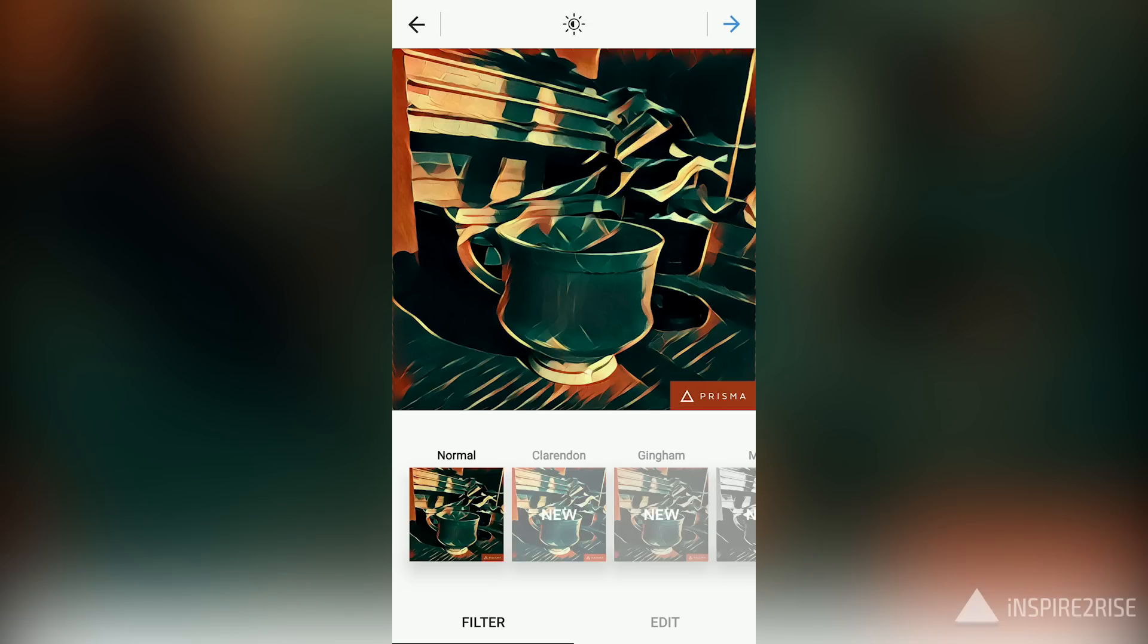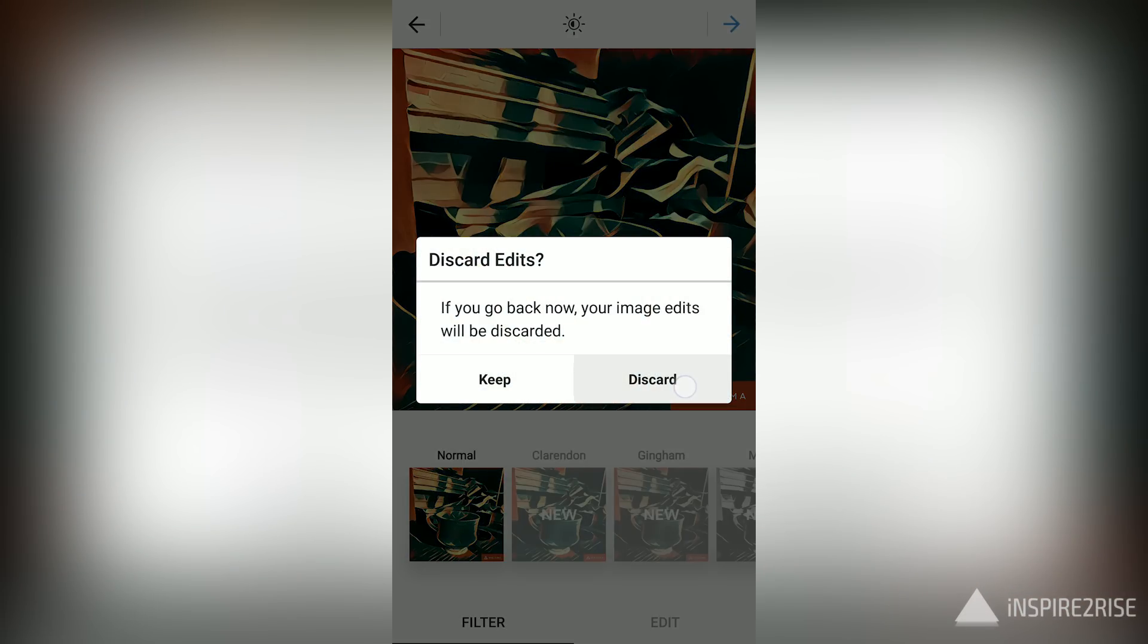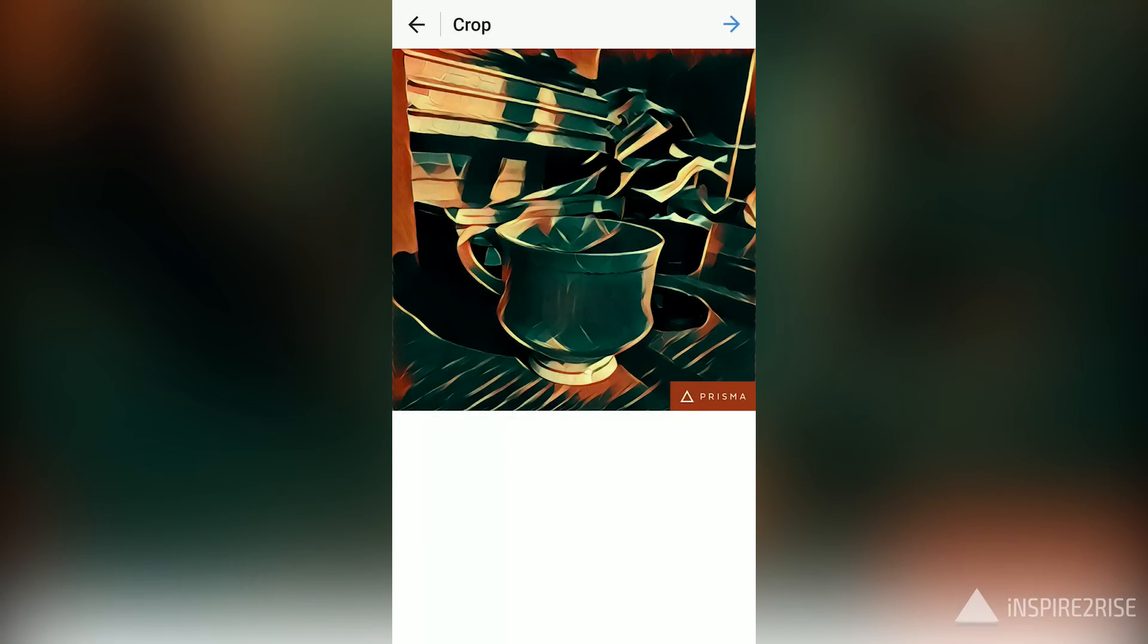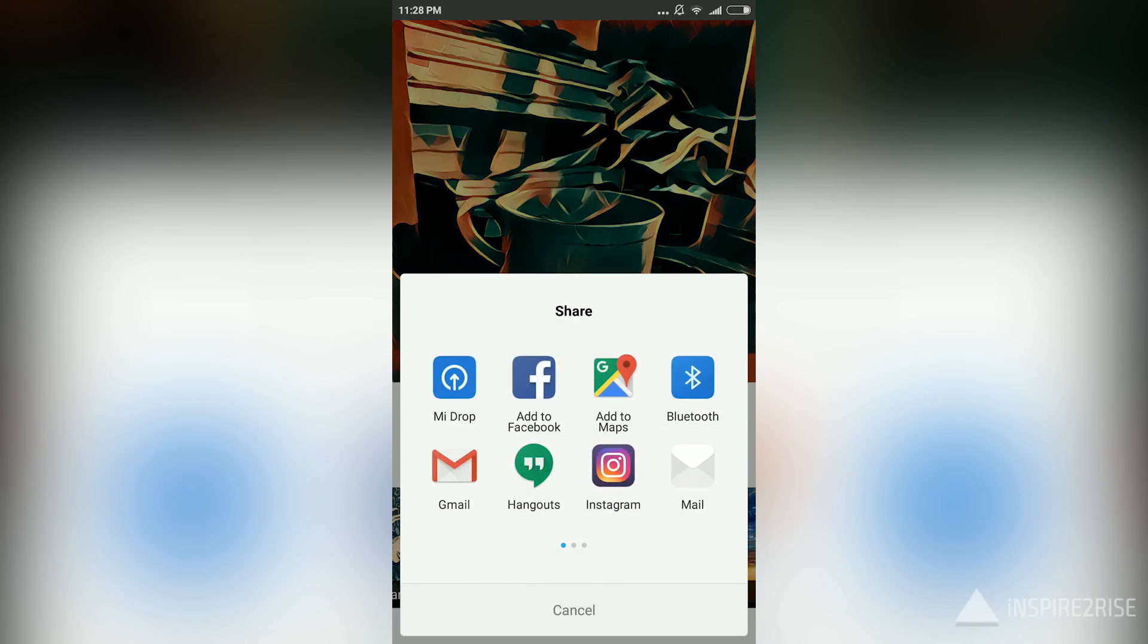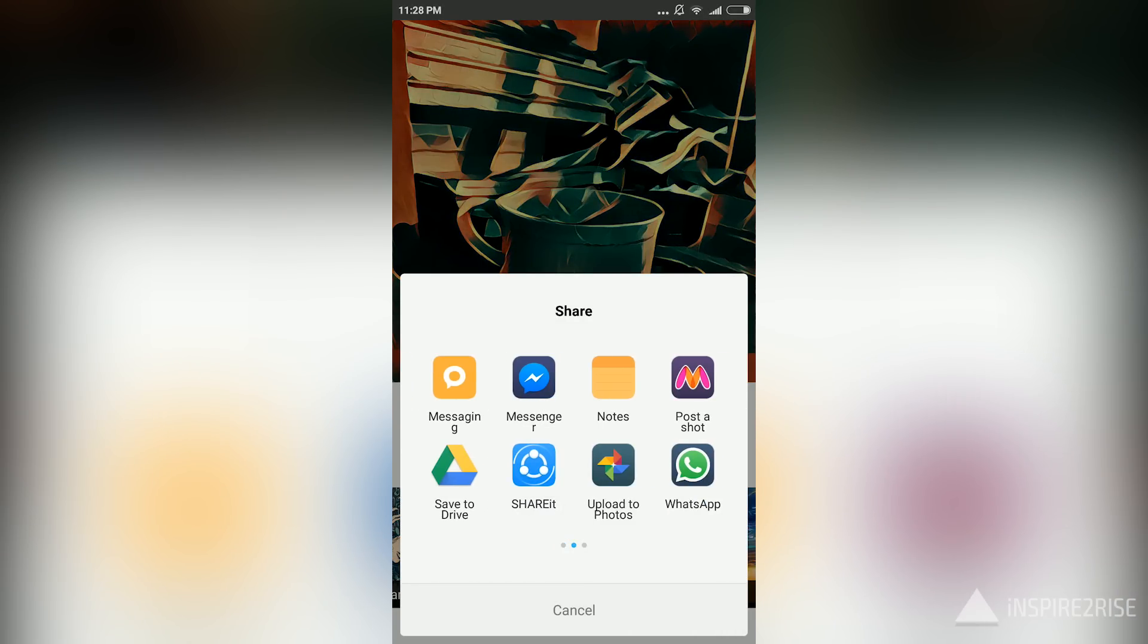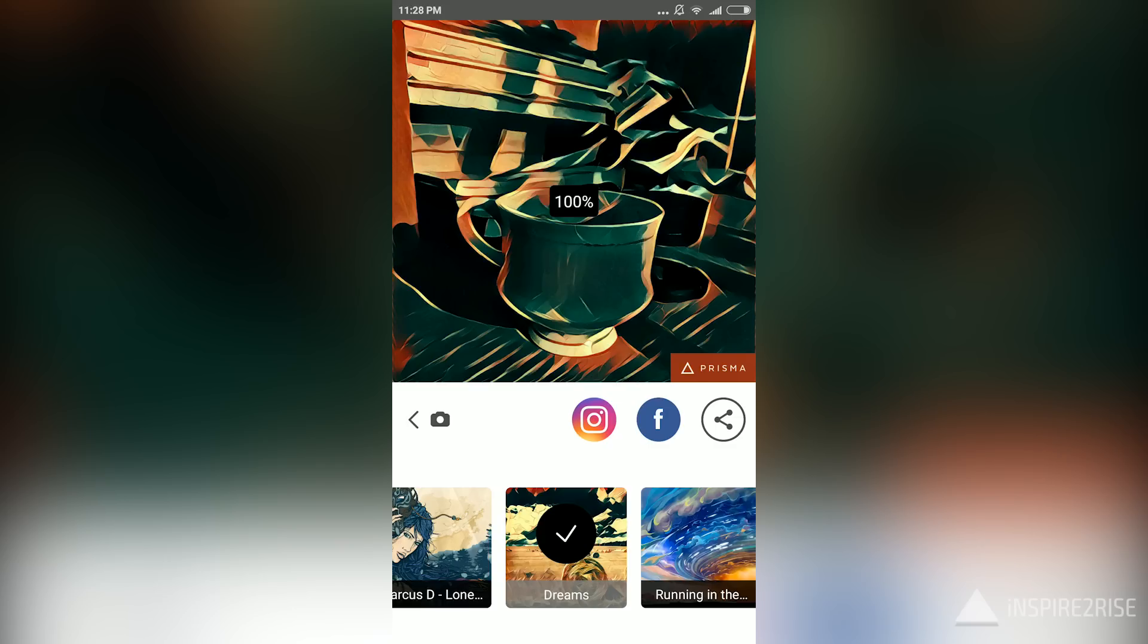So guys, this was it for this video. You can download the Prisma APK from the description link below. It's quite a good app. I'm using it right now on our Redmi Note 3 smartphone. Works good. You can share it to different platforms directly from the application itself once you've taken the picture.